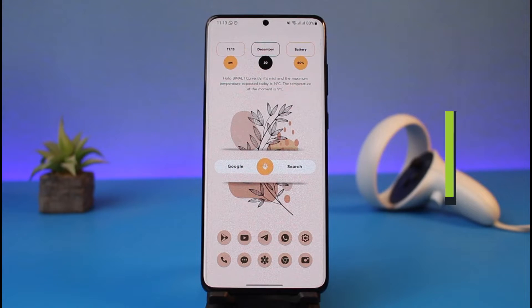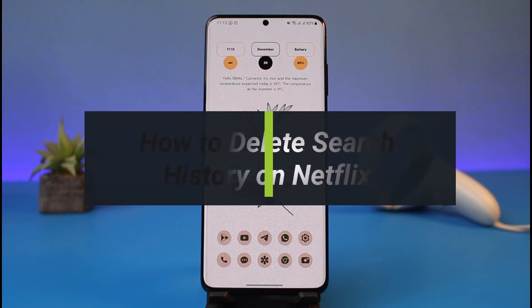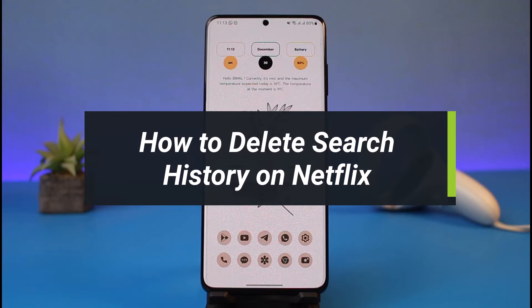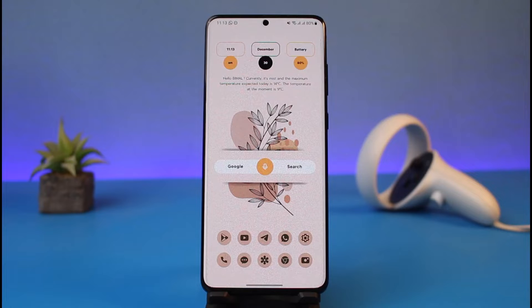How to delete your search history on Netflix. Hi everyone, welcome back to my channel. I am Bimo from How to Geek, and in today's guide video I'll show you how you can delete your search history on Netflix.